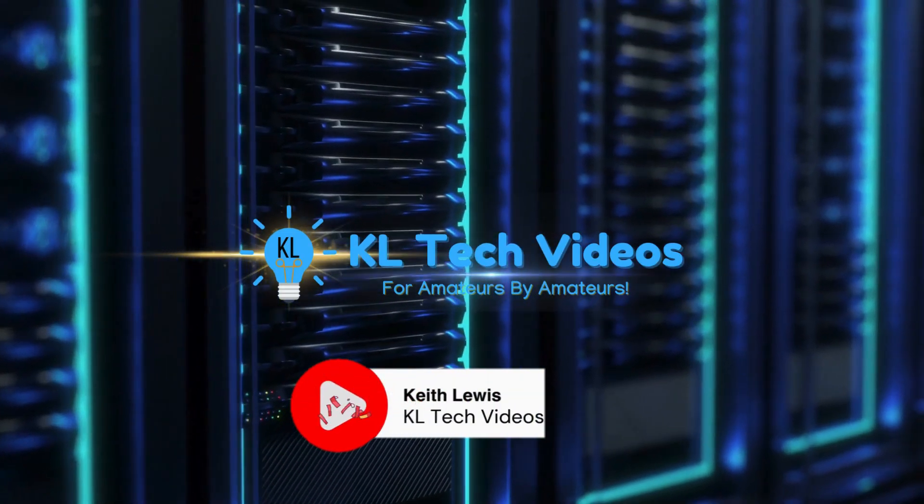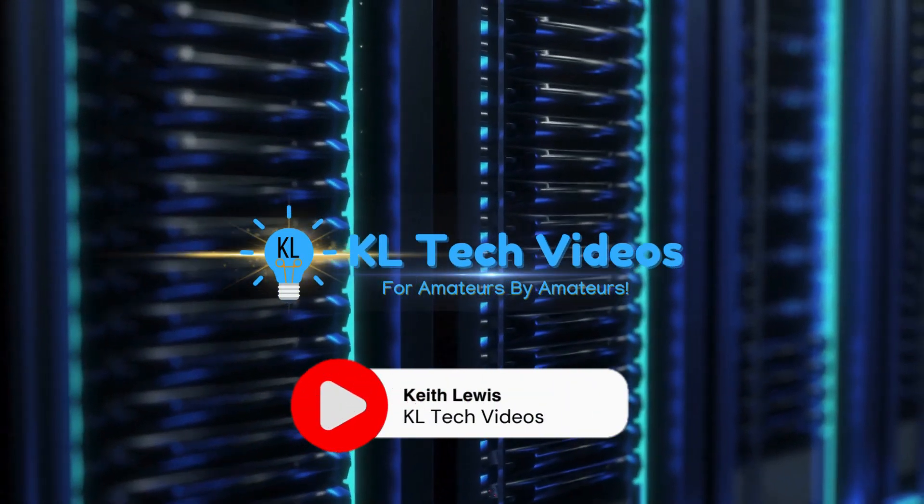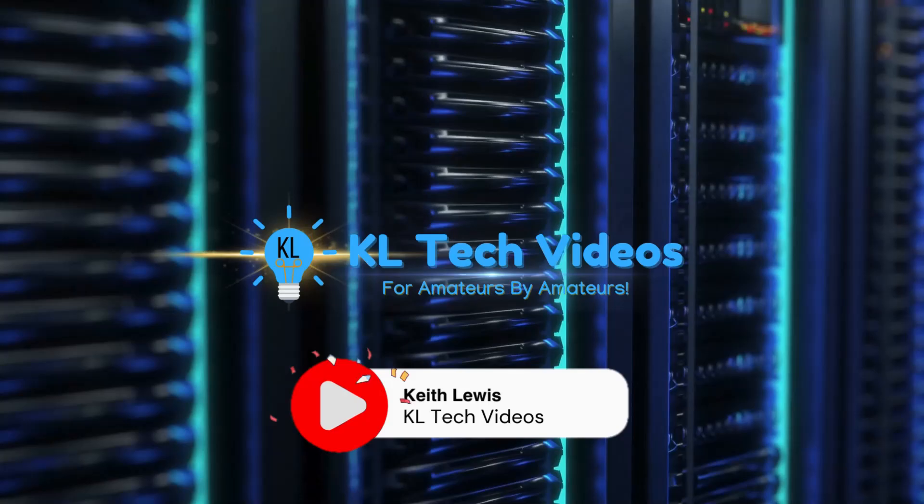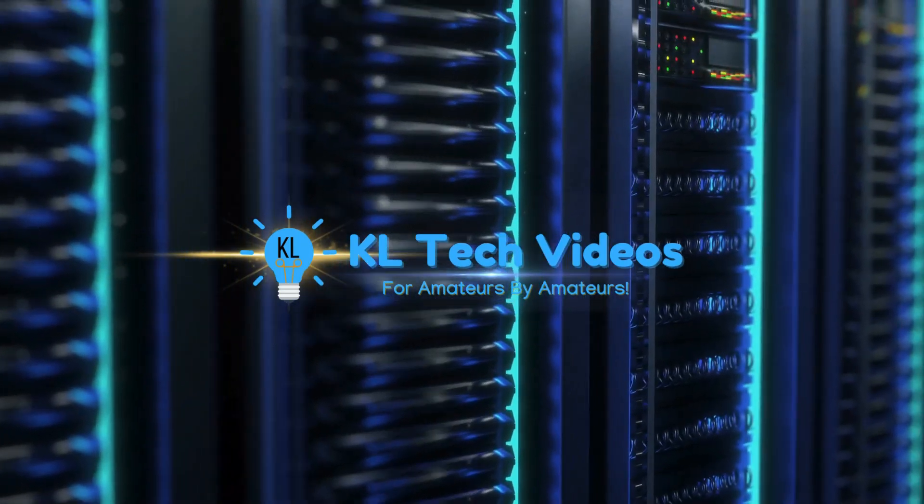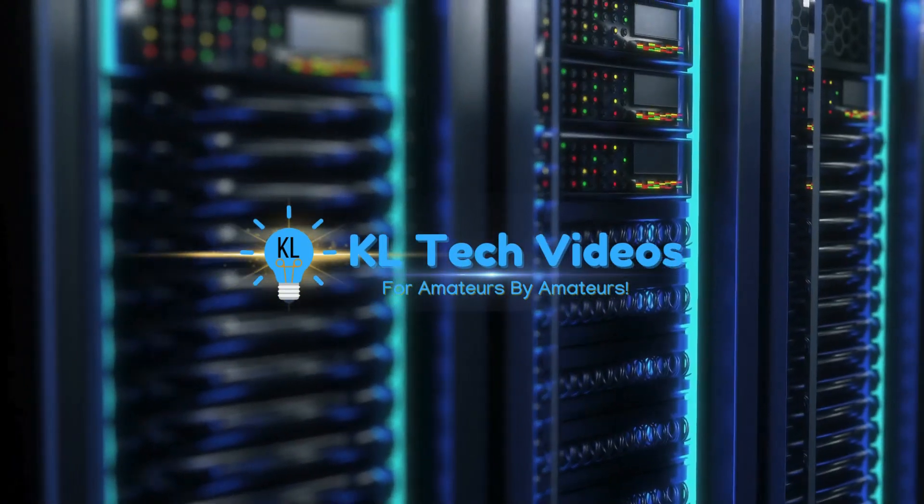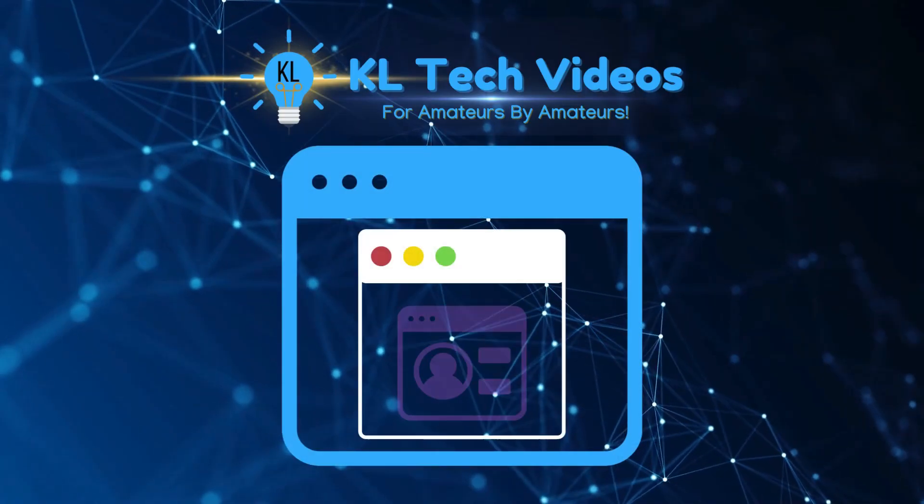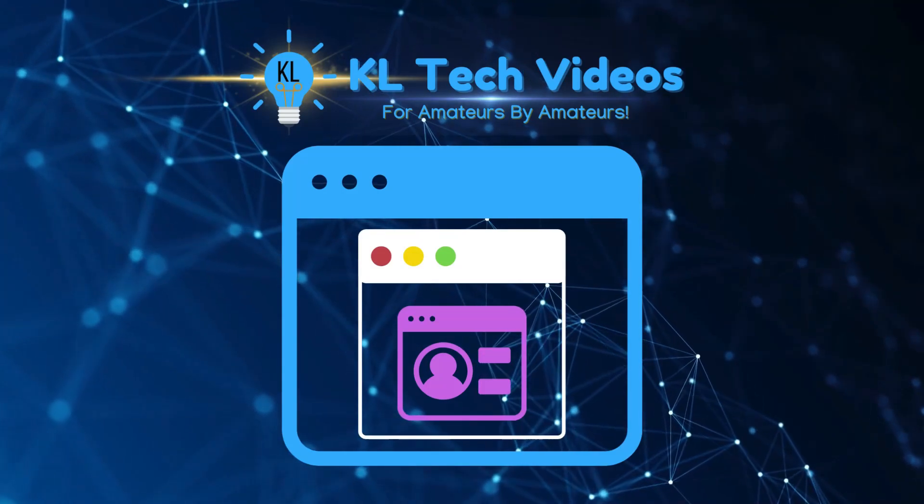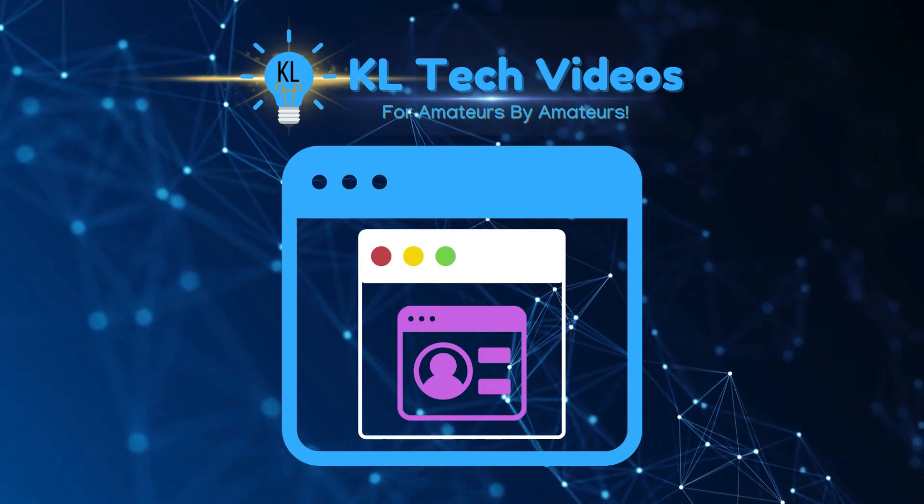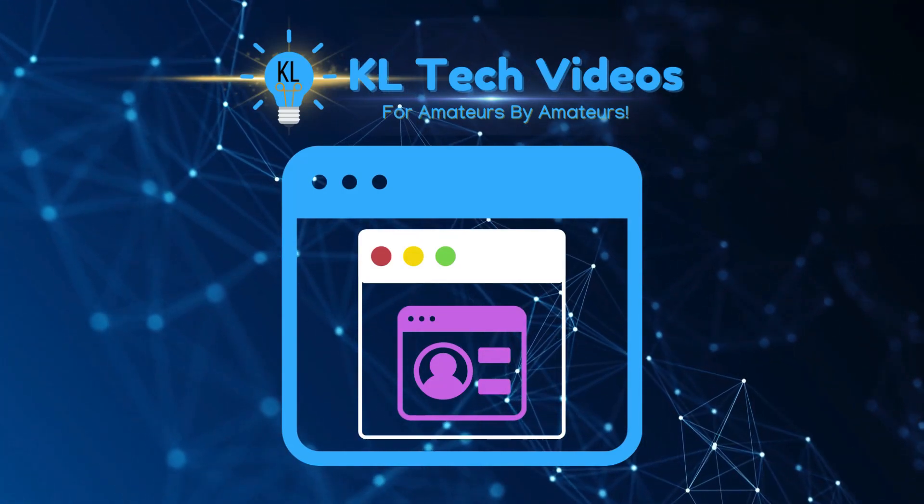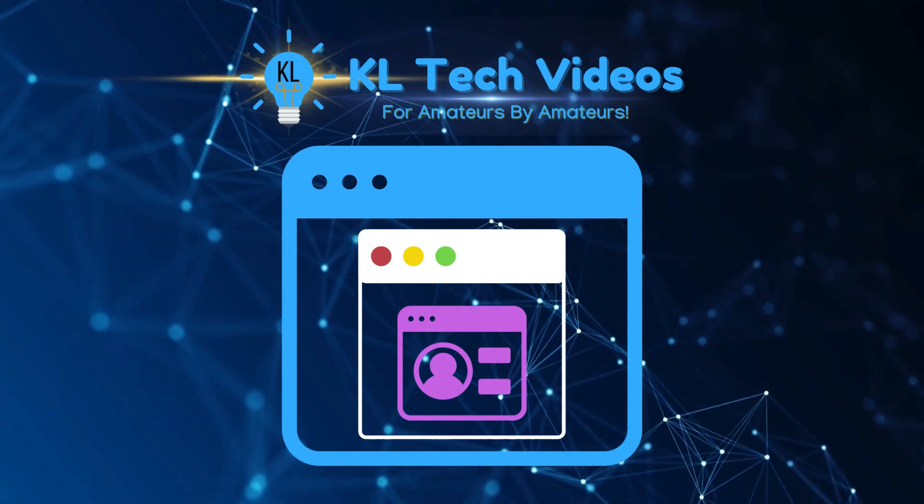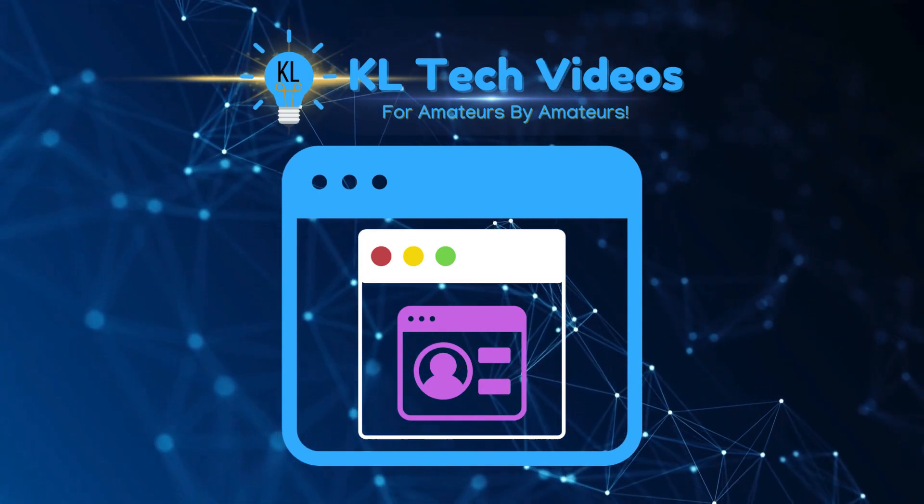Hi and welcome back to another episode of KL Tech Videos. Today I'm going to be showing you some cool tips and tricks on Proxmox, specifically how we can enable nested virtualization. And what does that mean? That means running virtual machines inside virtual machines.